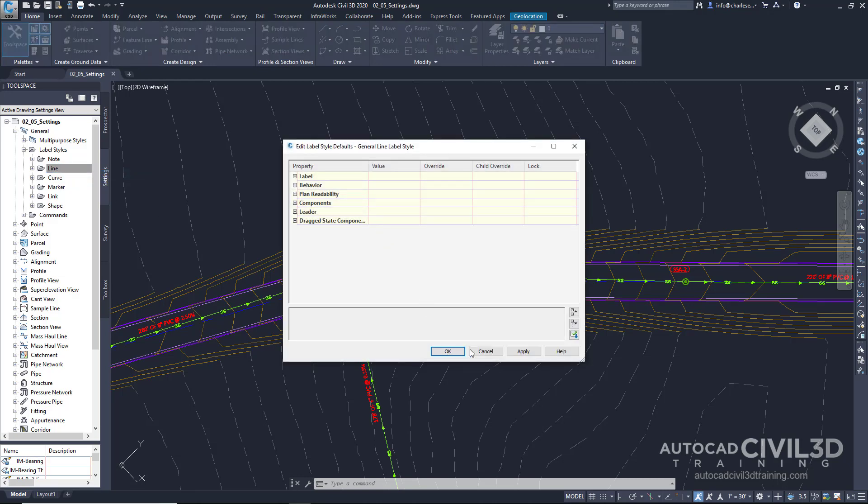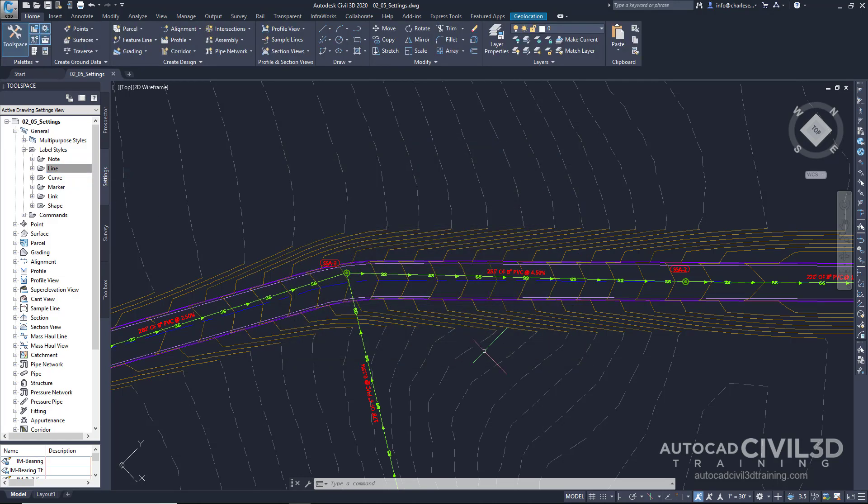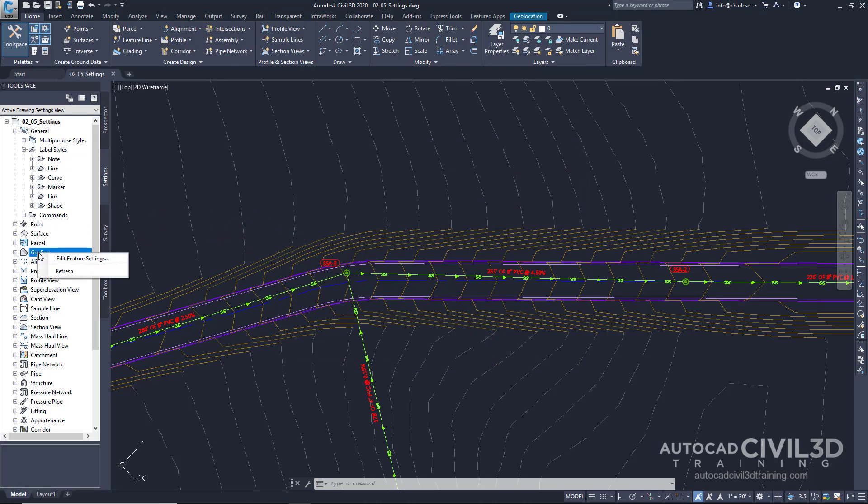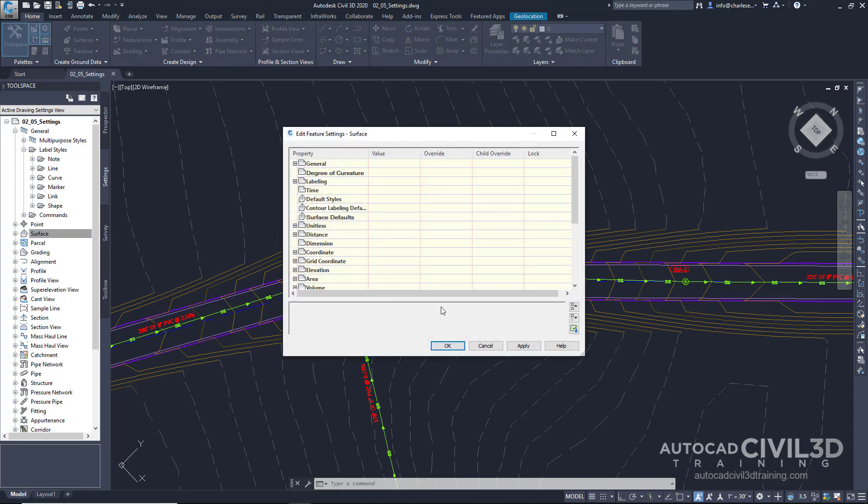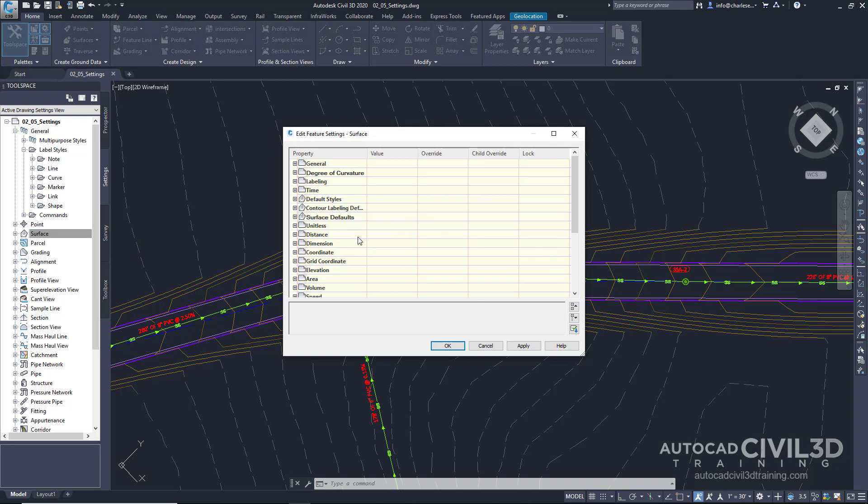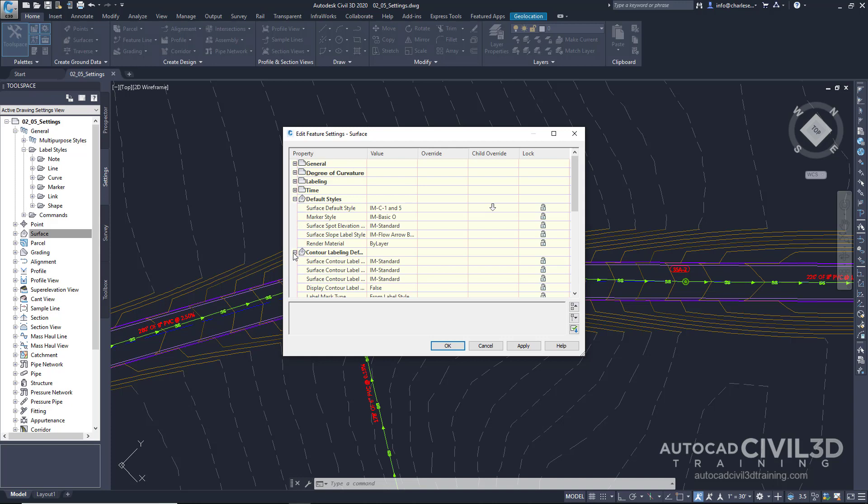Each category of Civil 3D Feature Settings can be modified by right-clicking and clicking Edit Feature Settings. Let's right-click on the Surface. We can see Ambient Settings that are actually reading from the Drawing Settings. If we override any of these settings in this panel, they will be specific to surfaces.